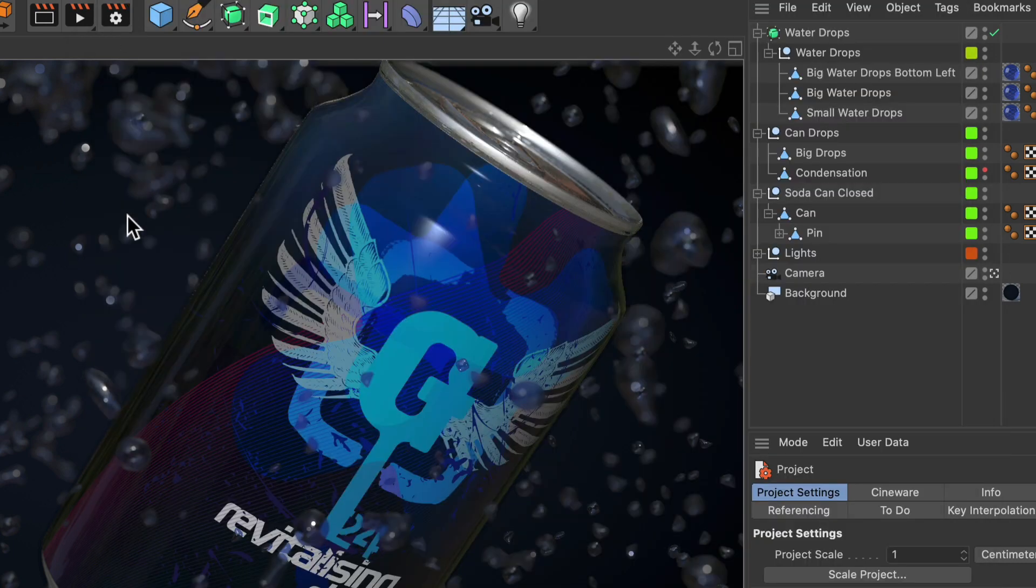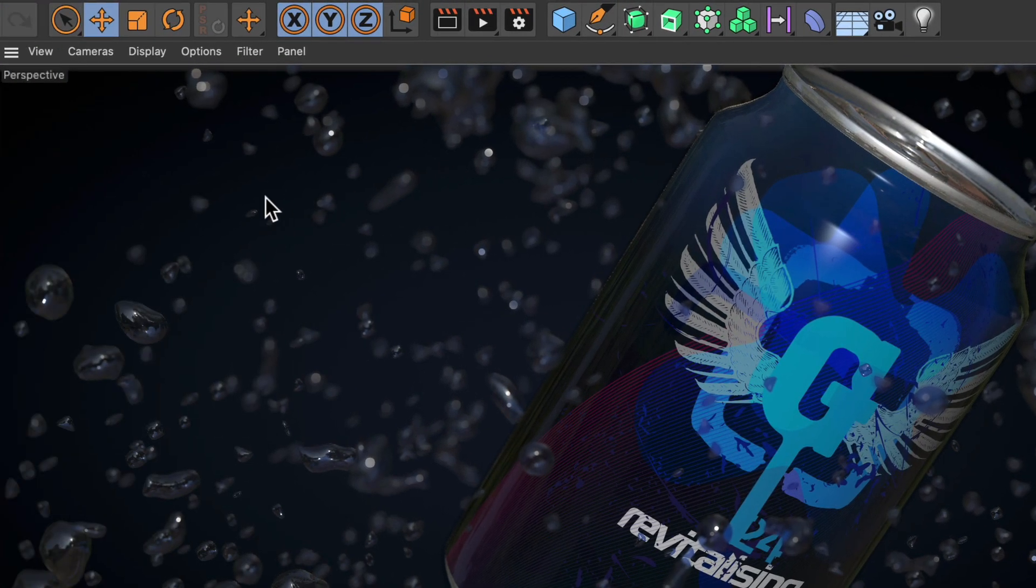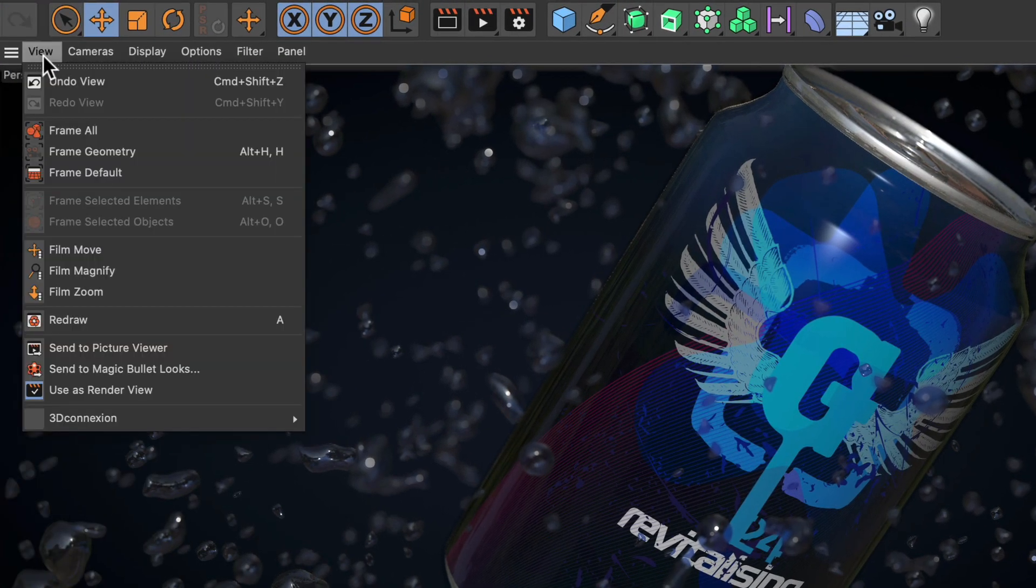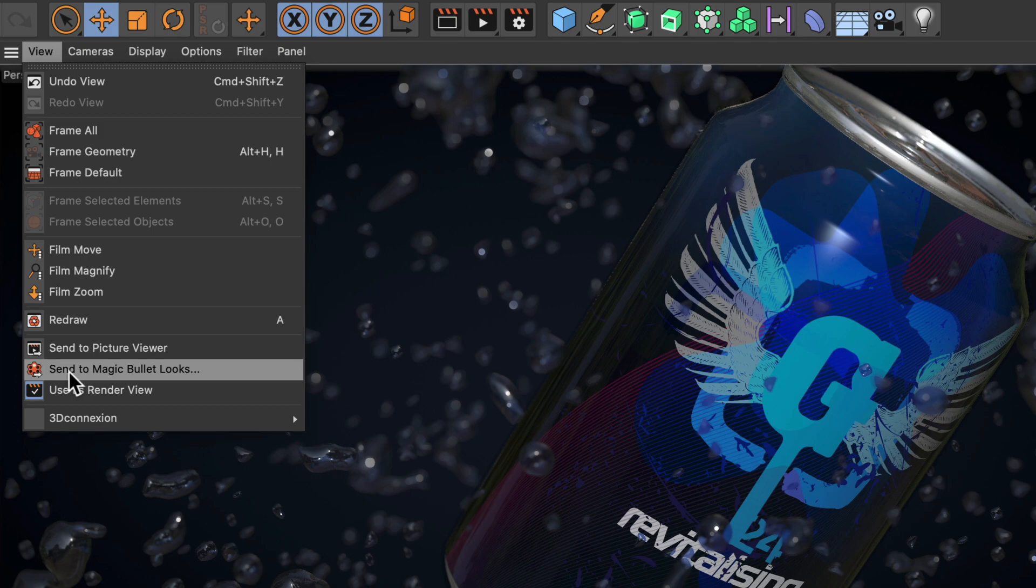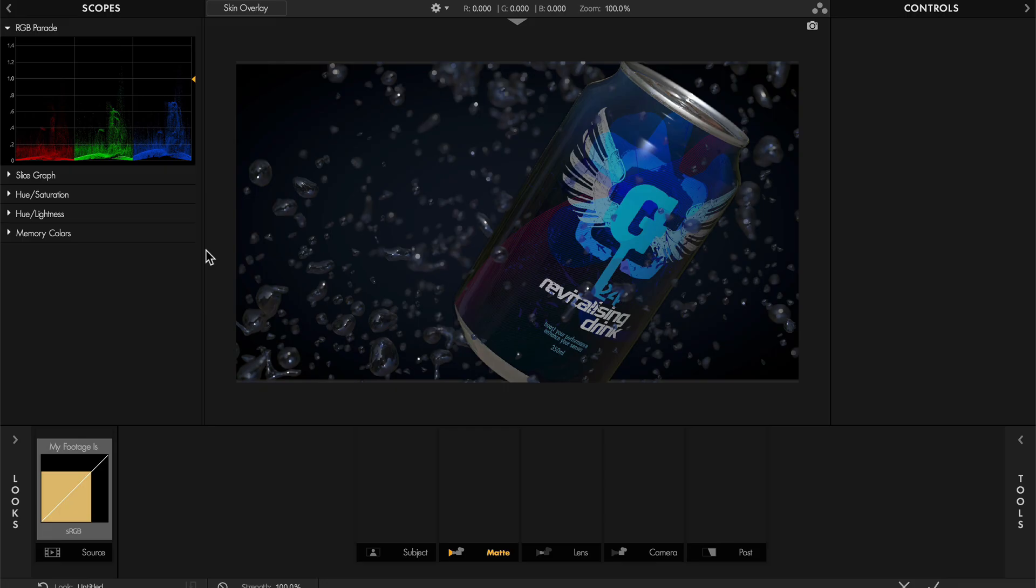And once it is inside of that list, you can go to View in the viewport and send the whole thing to Magic Bullet Looks. This will open up Magic Bullet Looks, and now we can create a look that contains the bloom effect.